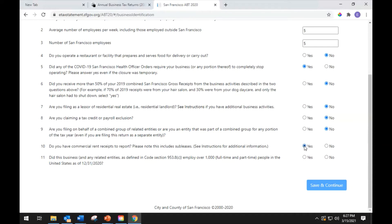Question 11 asks: did this business or any related entities as defined in code section 953.8(c) employ over 1,000 full or part-time people in the United States as of December 31st, 2020? Select yes or no to answer. When you've completed the questions, click save and continue.